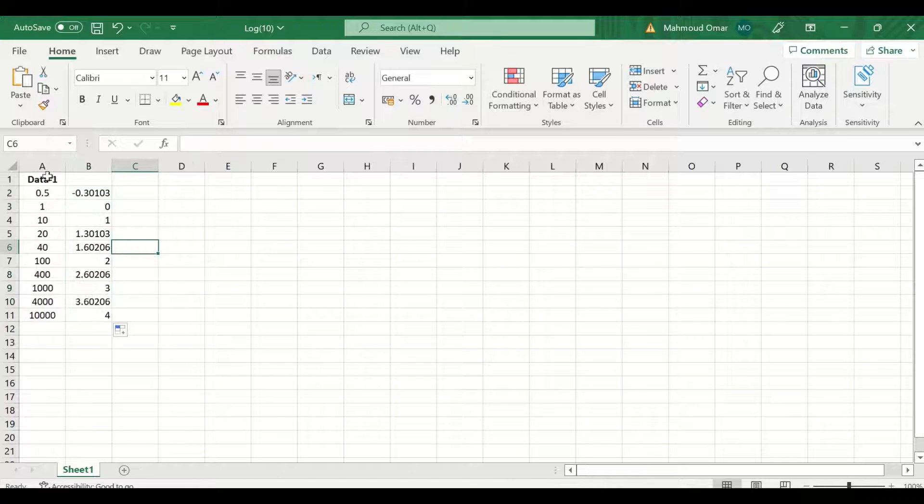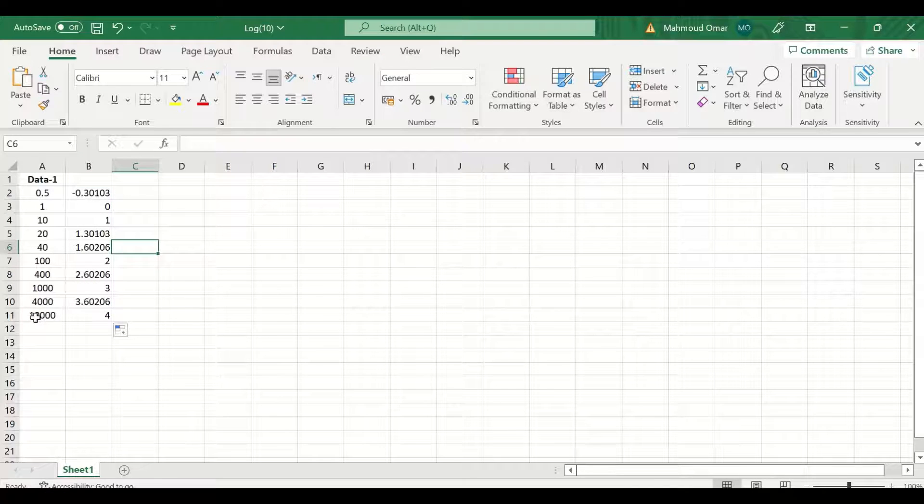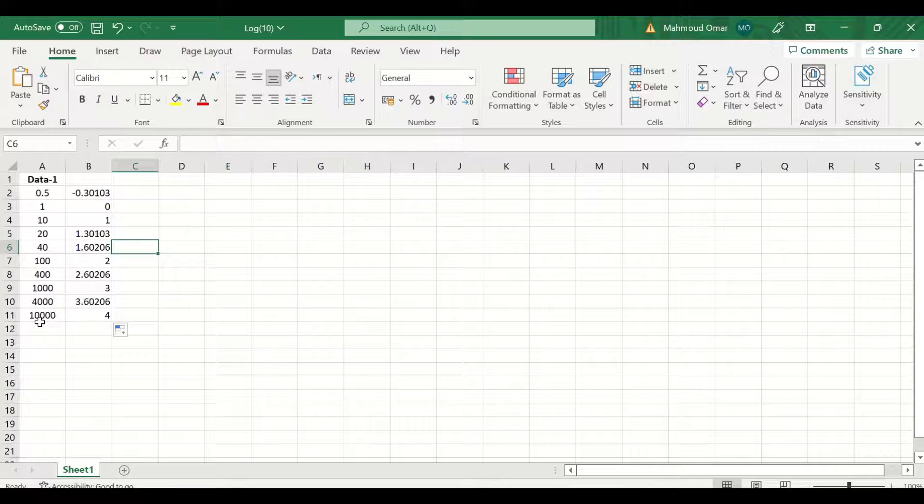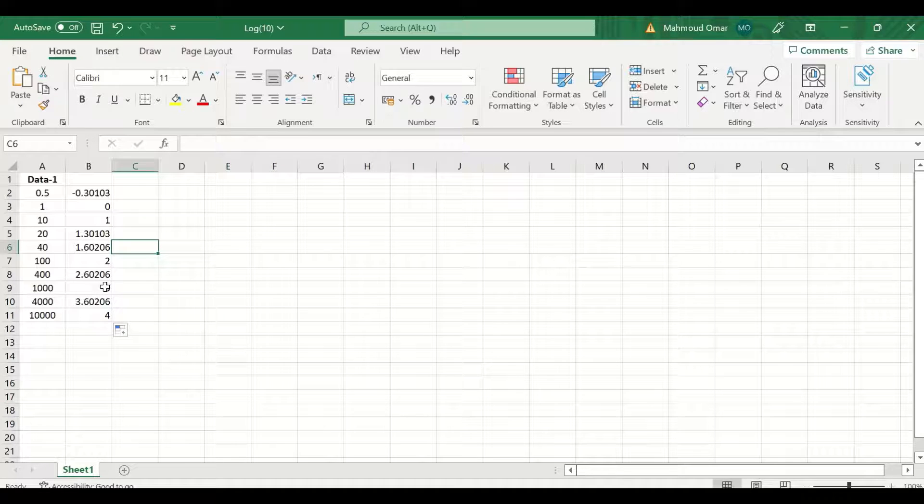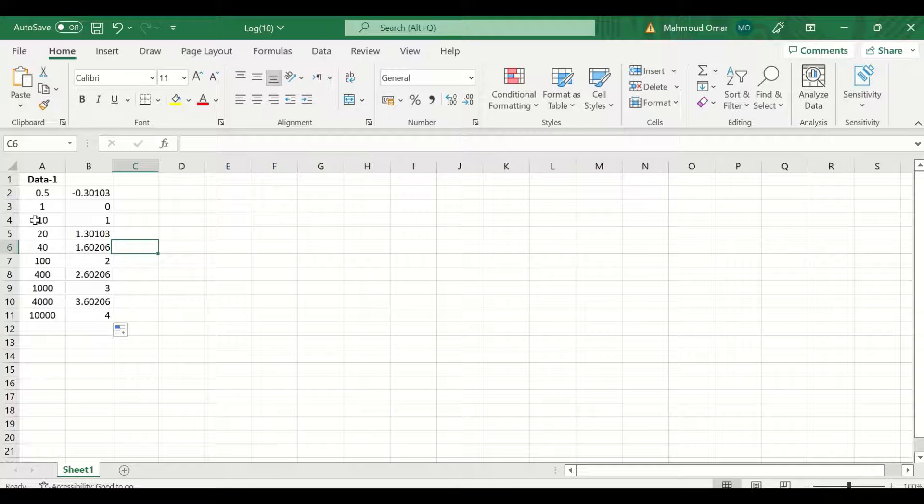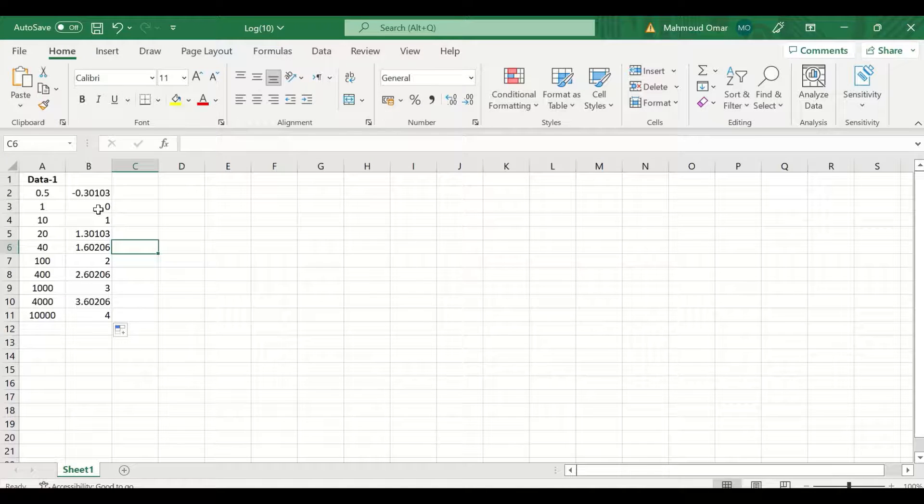As shown here, the log 10 for 10,000 is 4, for 1,000 is 3, for 100 is 2, for 10 is 1, and for 1 is 0.